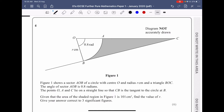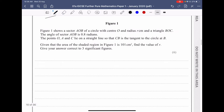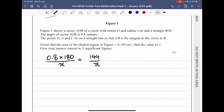First of all, we need to convert the angle from radians to degrees so we can use that in trigonometric ratios. So 0.8 radians times 180 over pi is equal to 144 over pi degrees.